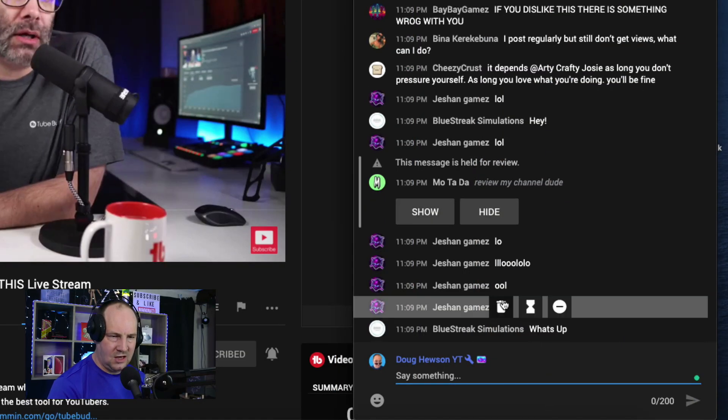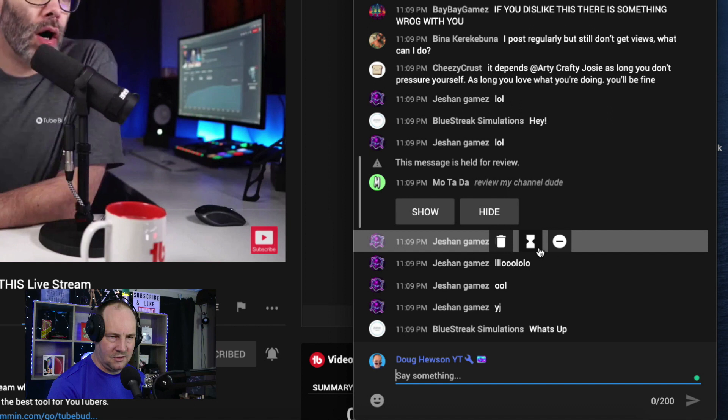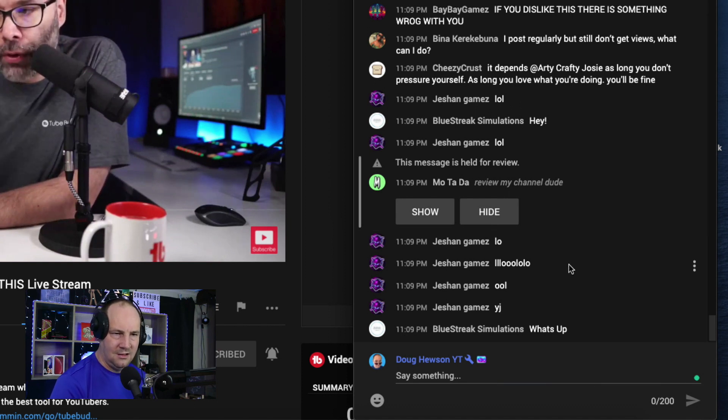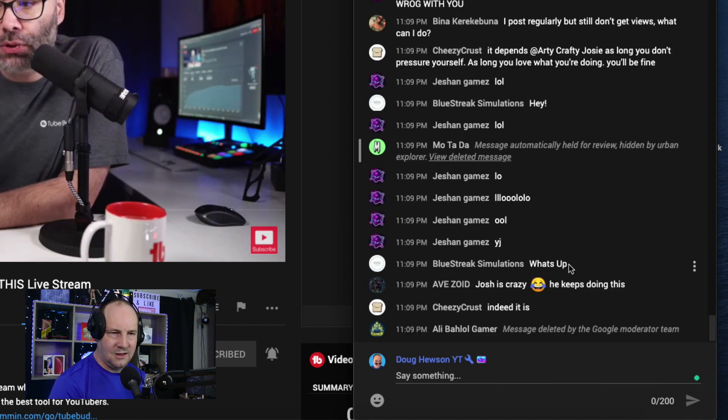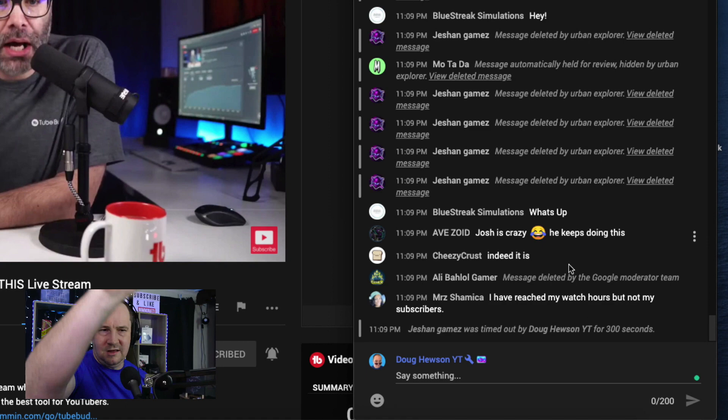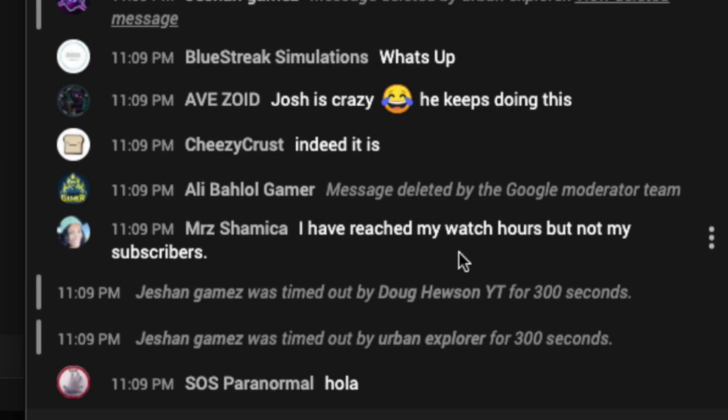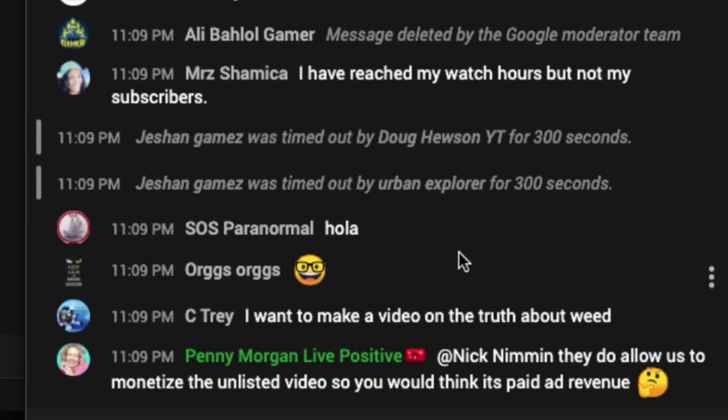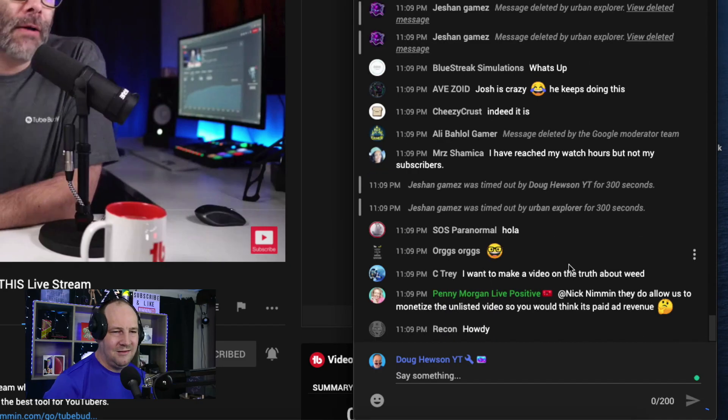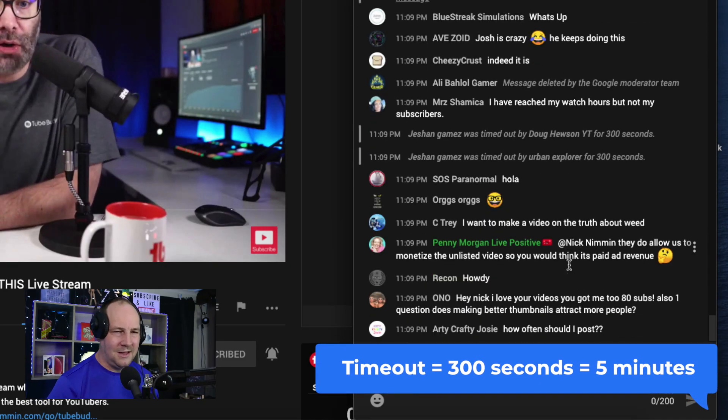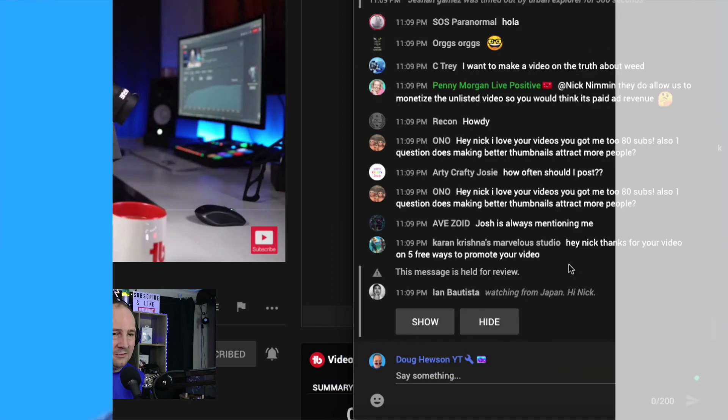All right I can see this Jasmine Games is just spamming. So I'm just going to do my timeout. So I'll just click on the timeout. They're all their messages. They just disappeared because I timed them out. Urban Explorer gave them a timeout as well. So they've got two timeouts. I don't think it compounds. They just get the 300 seconds which is five minutes.